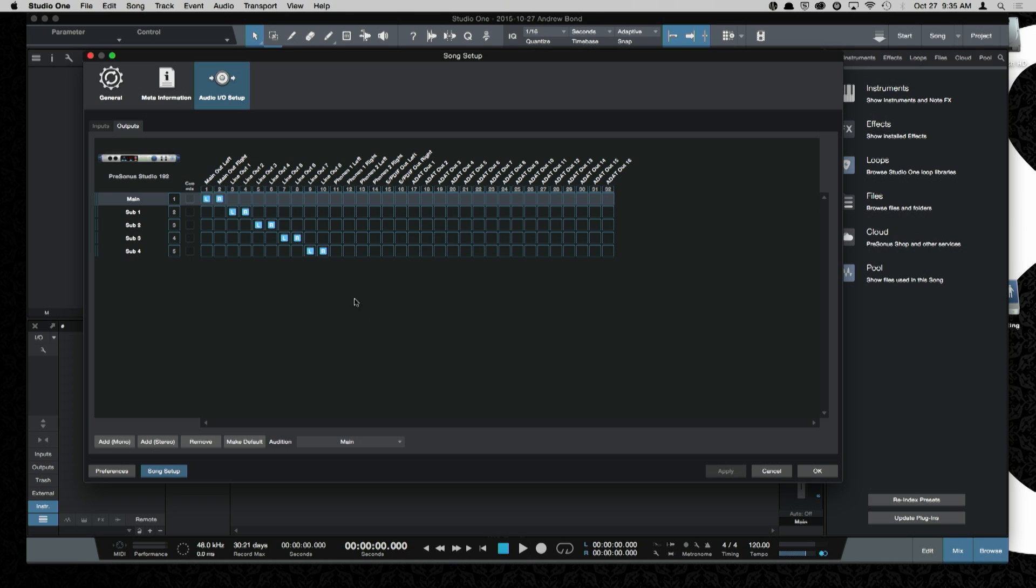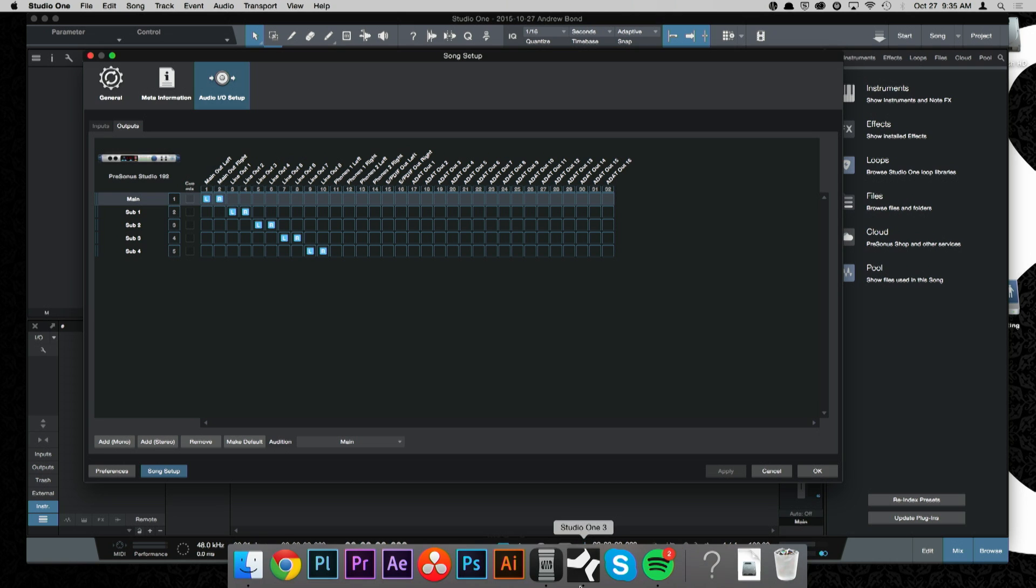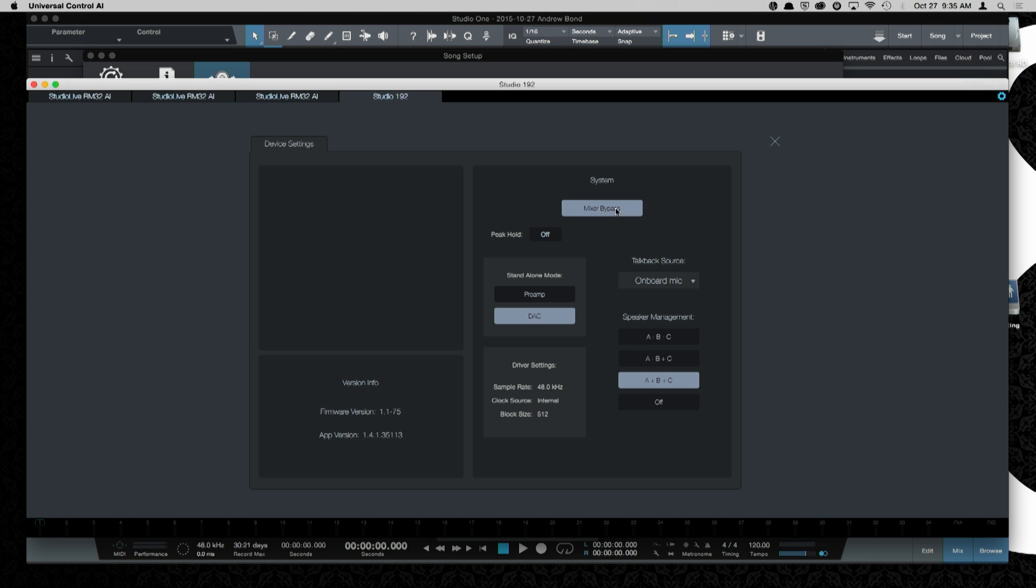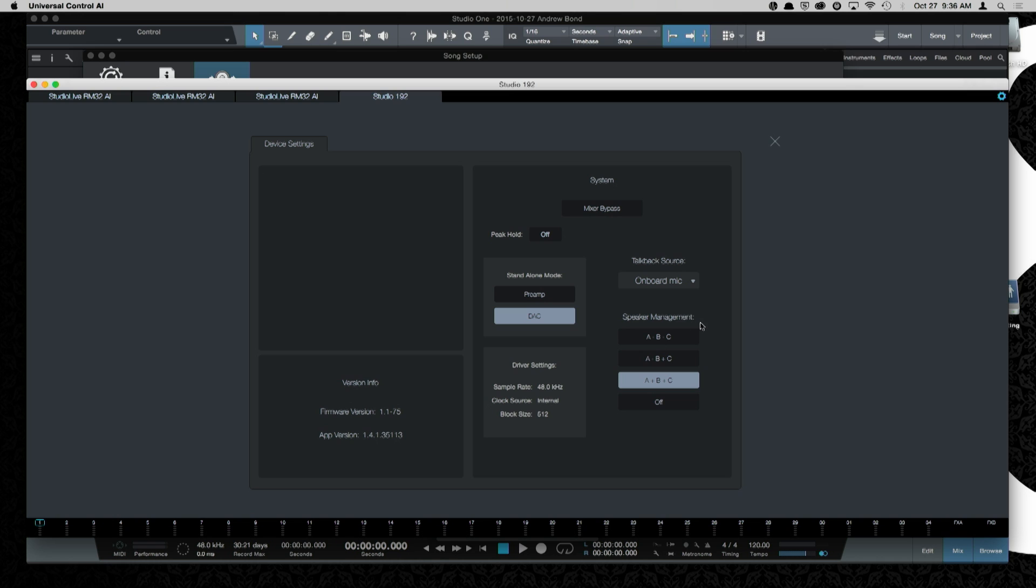So now I'm going to switch over to Universal Control, UC Surface, and we'll show you how that interacts with your DAW application. So here we have Universal Control, and you can see that my mixer is bypassed. I'm going to come over here to my little gear icon, and I'm going to un-bypass my mixer. UC Surface acts basically like an analog mixer would in a normal studio. So you have eight returns coming from your DAW application, as well as all your inputs, and a bunch of mixes being routed to your outputs. At this point in time, Universal Control has control over your outputs, and the mix is going to those outputs. Your DAW application is just receiving the inputs from UC Surface.